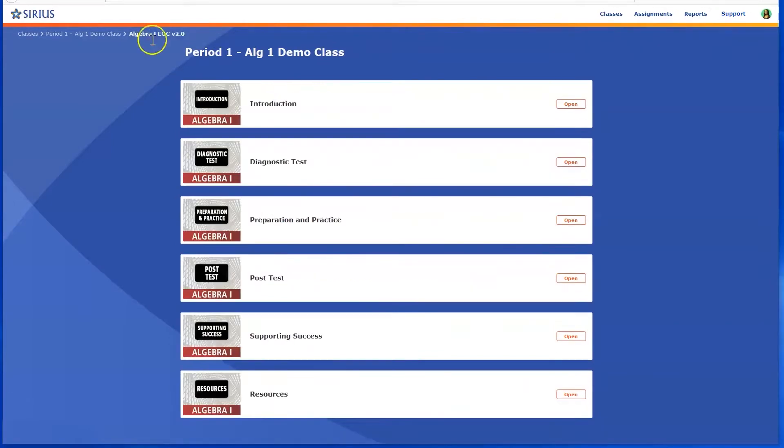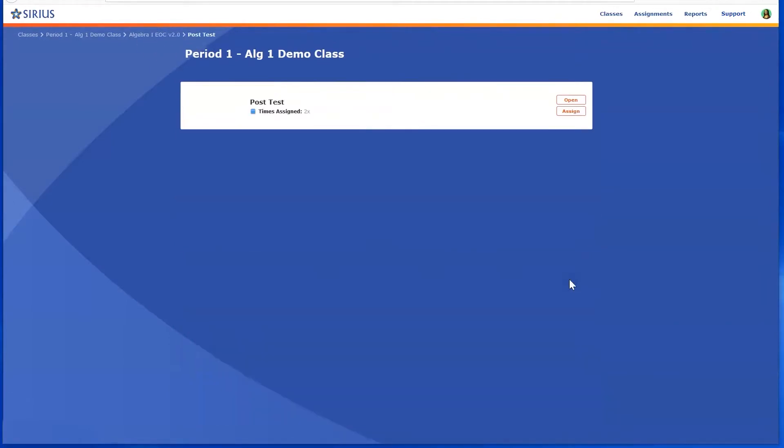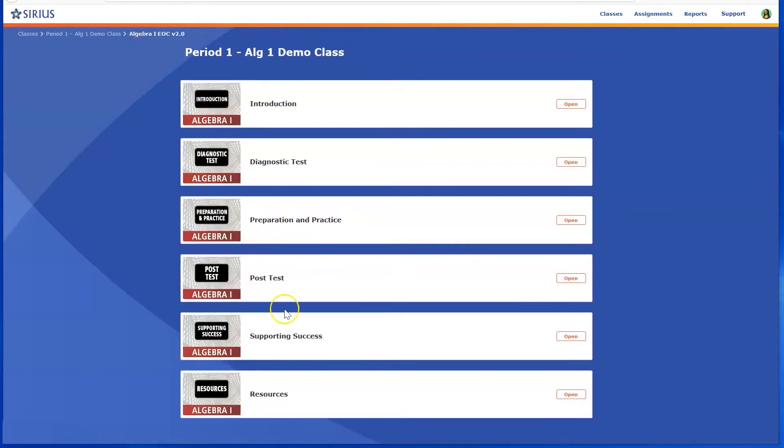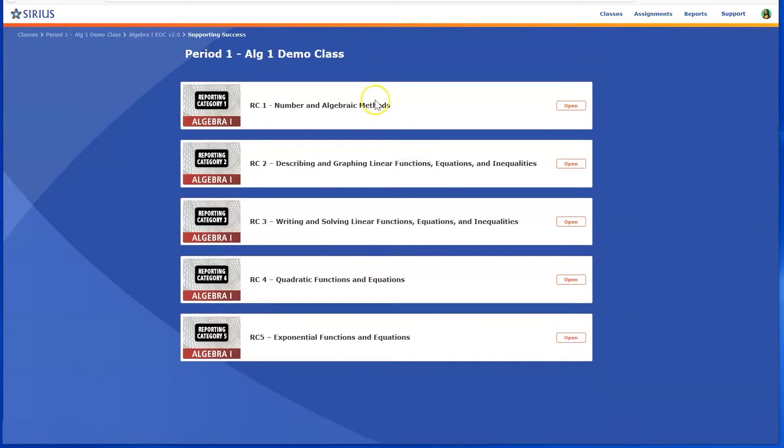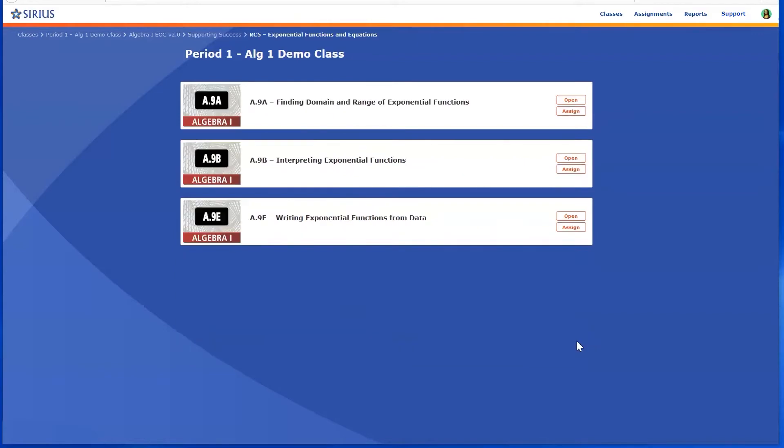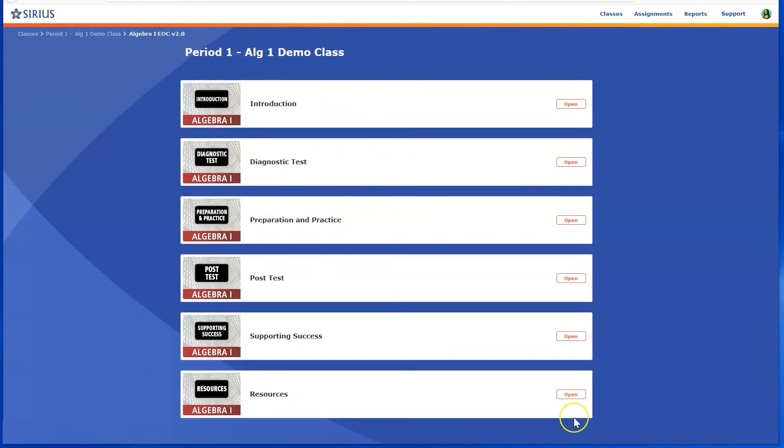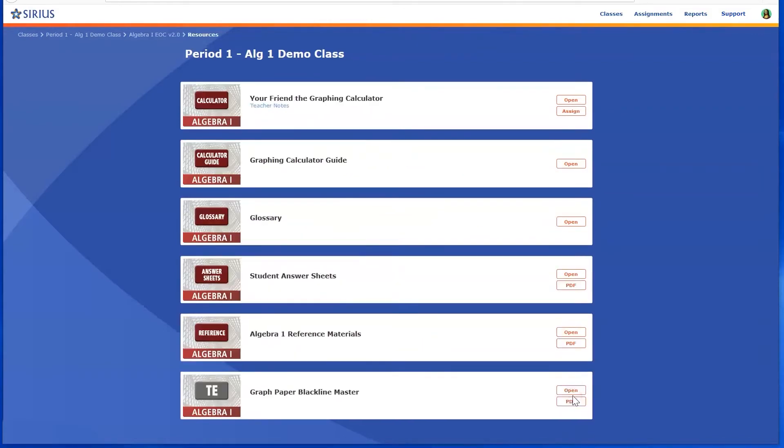Finally, post-tests, followed by supporting success, and related resources and materials.